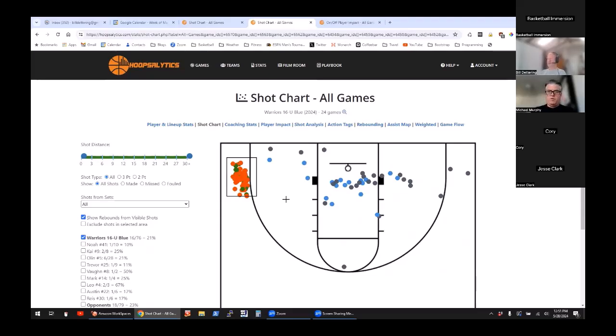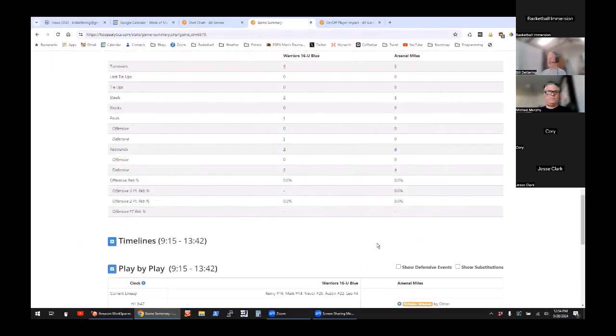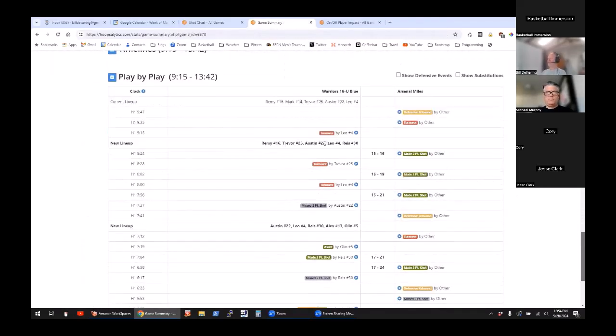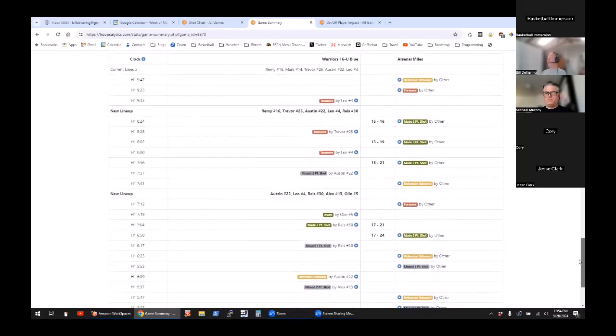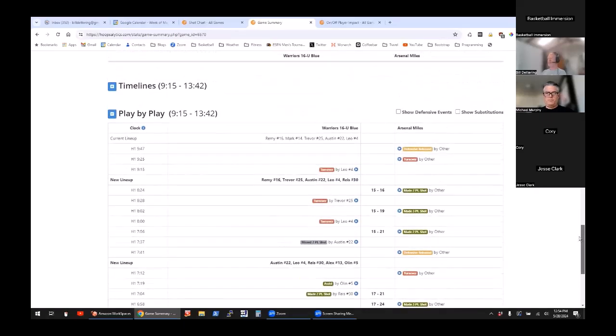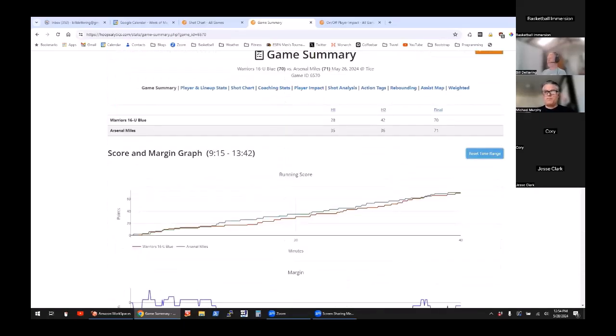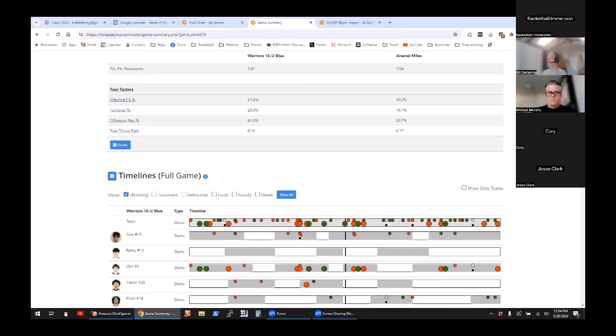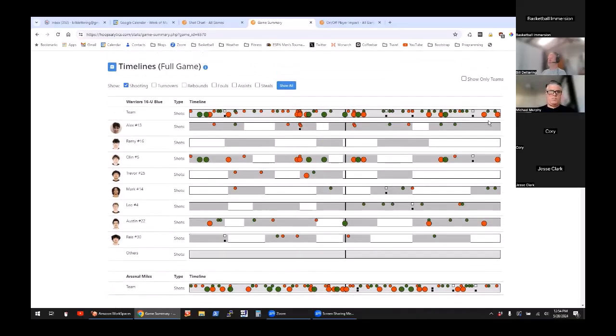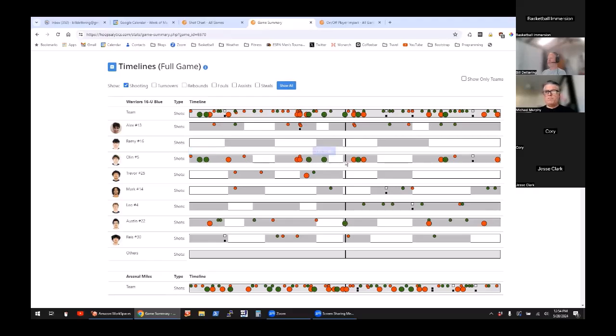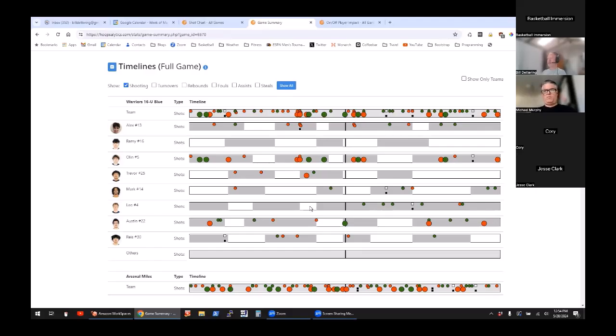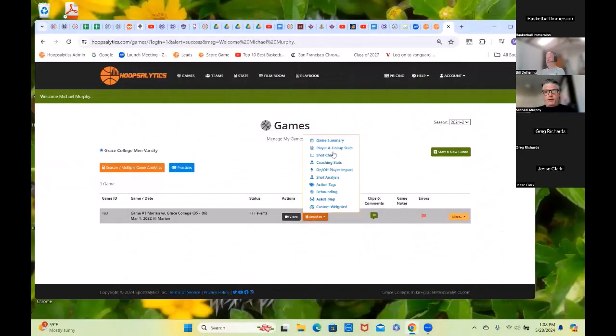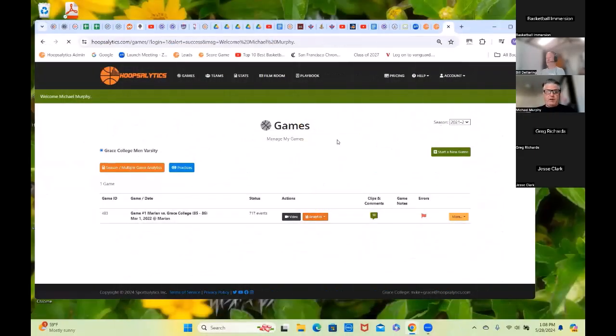You can see the play-by-play of what occurred during that run. You can see this group was in for most of it and this group subbed in. If there's a particular lineup that was having trouble, you can see that in the particular run. The other really neat thing that I love is the timelines. For every player and for the team, you can get a good picture of what happened while they were playing. It defaults to shooting, so the green dots are makes, red dots are misses, big dots are threes, little dots are twos. We can see Olin started off really hot and then he didn't get as many threes towards the end. Leo came on in the second half. The shaded parts are when a player played, white parts are when they sat out, so you get a good idea of how your rotations have worked.